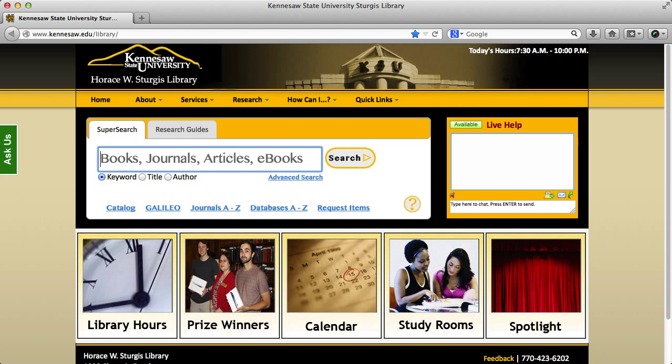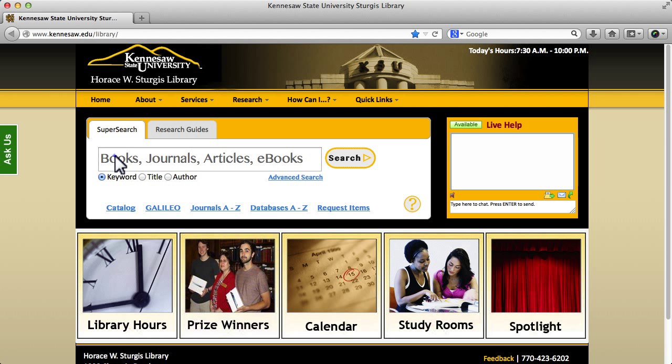The basic search in SuperSearch allows you to search by keyword, title, or author. Today, we're going to be looking at our search using the keyword option.